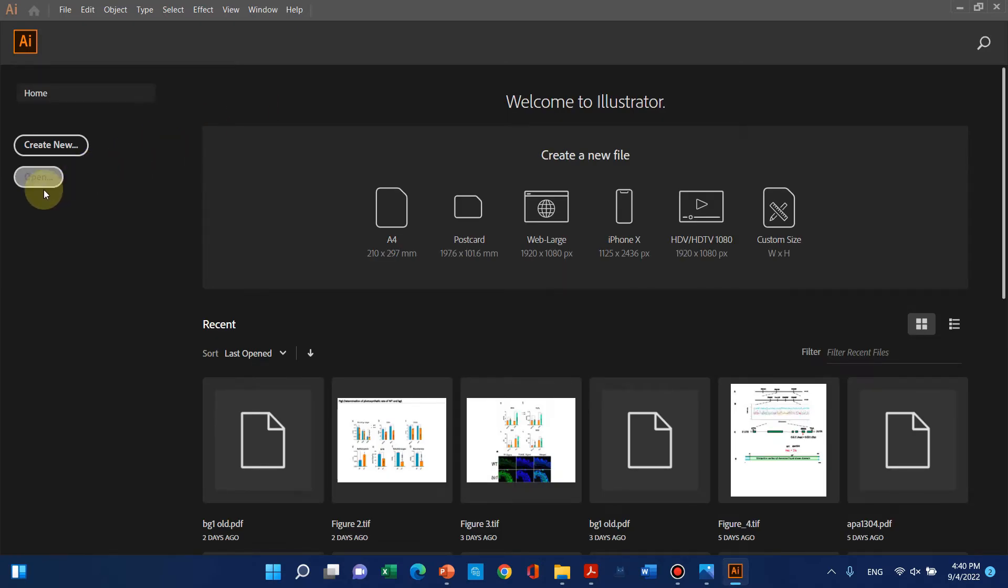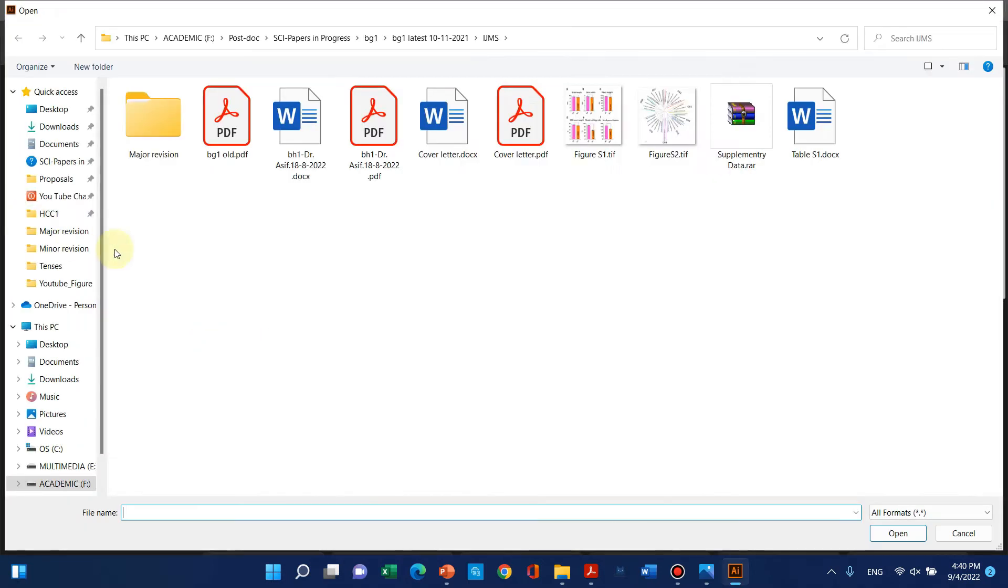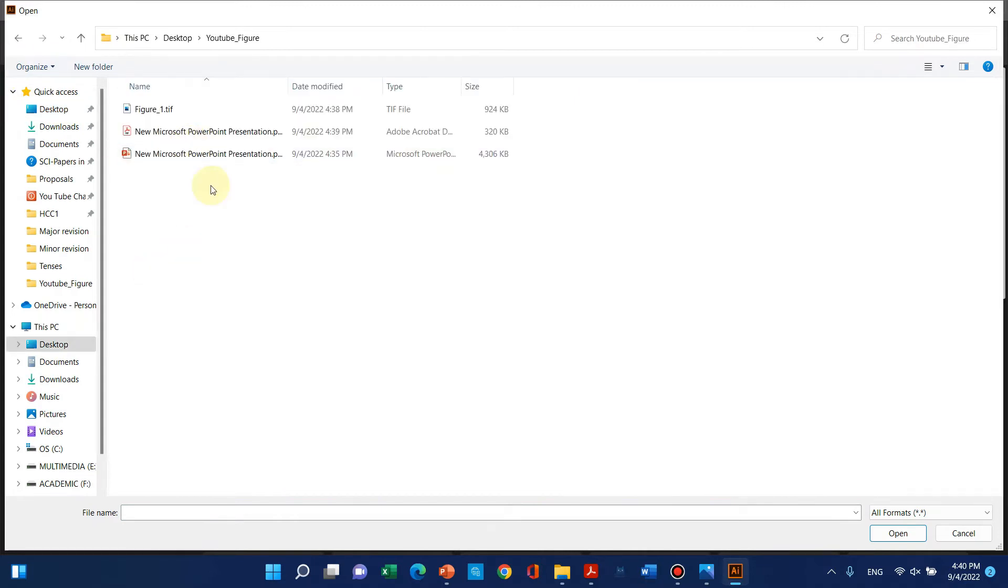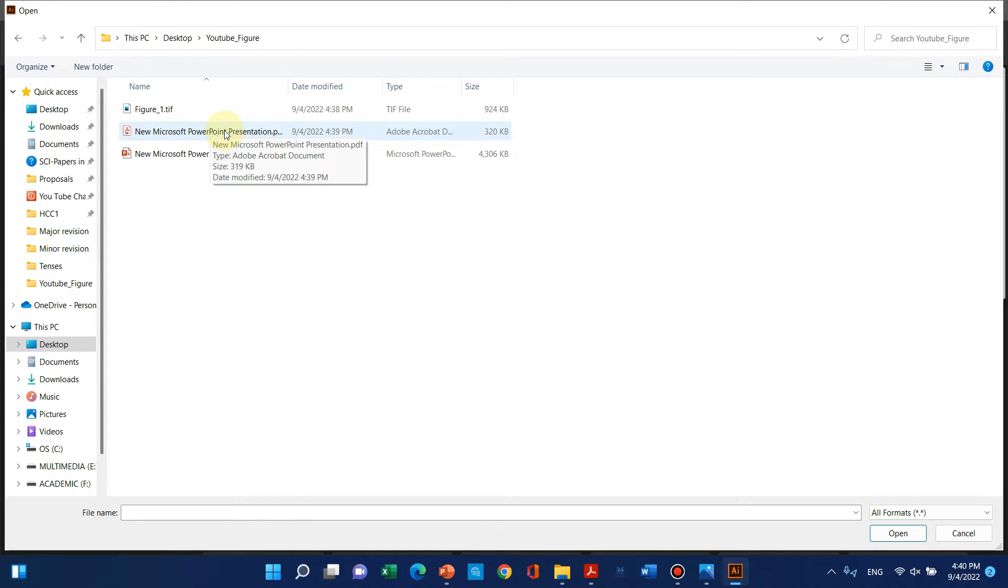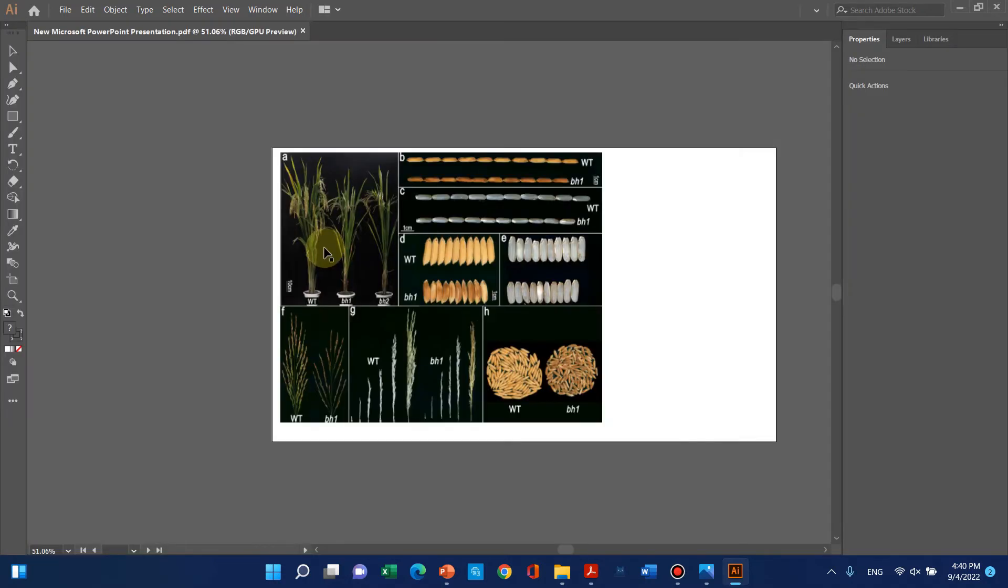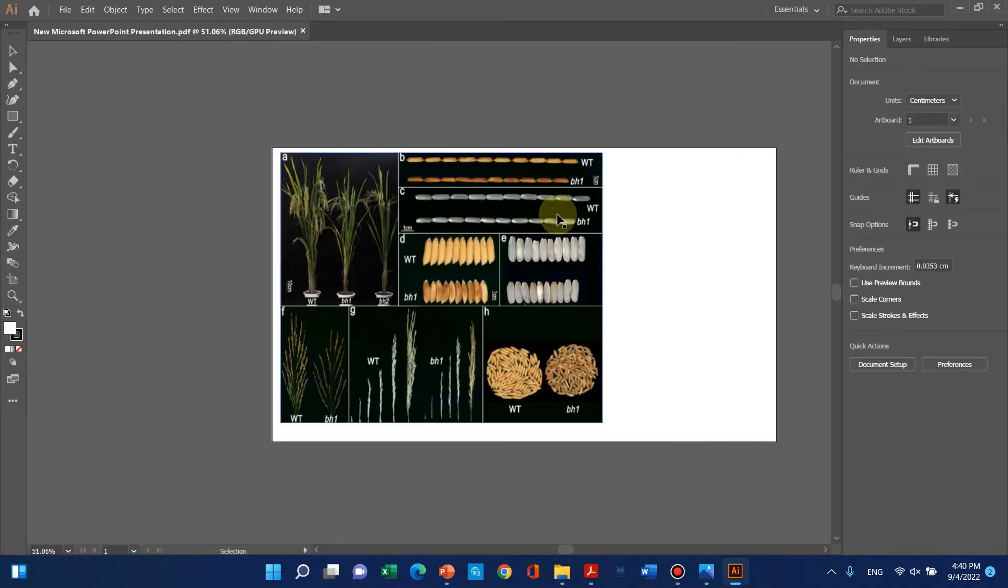We'll simply go to Open. I saved the file on the desktop. Here is the PDF we just saved. You can see the figure has now been opened.